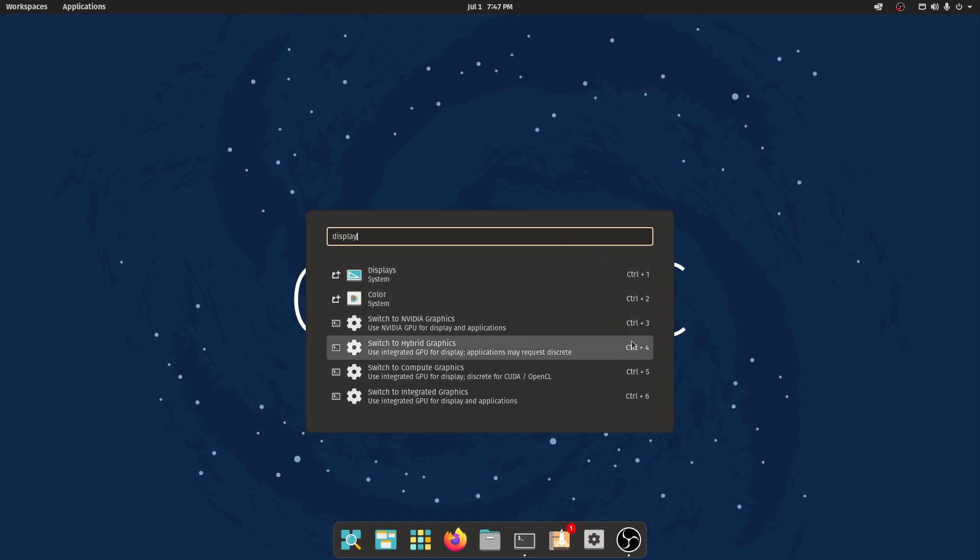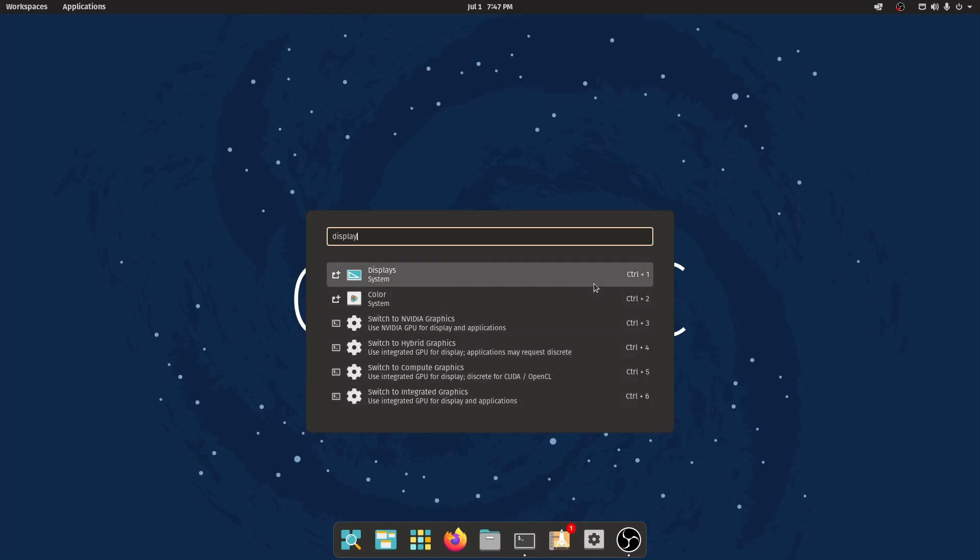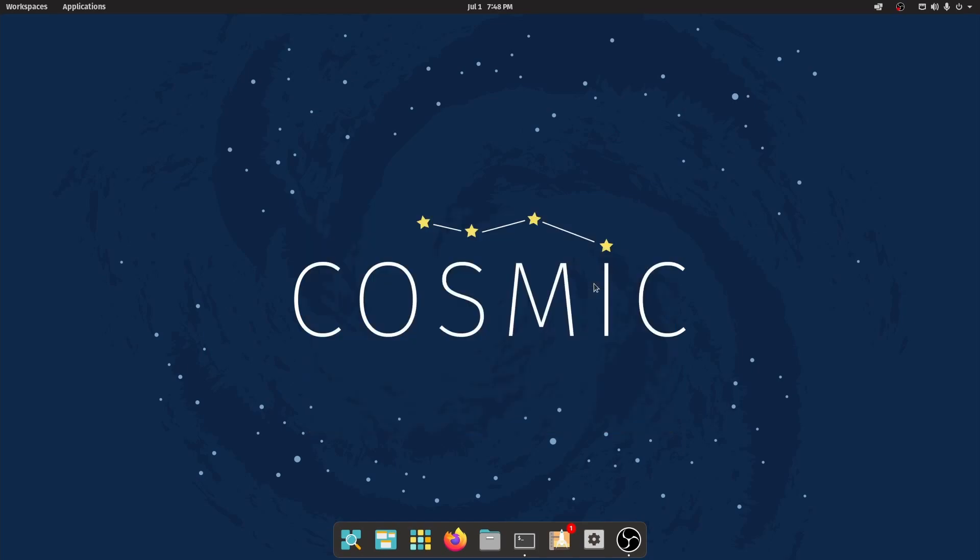and then by pressing enter or control, and then the number that corresponds to the thing you want to open. A great tool, if you haven't used it already, this isn't new to Cosmic Desktop or Pop! OS 21.04, but it has been improved, so make sure to check it out. It has smarter indexing features and is a great tool.